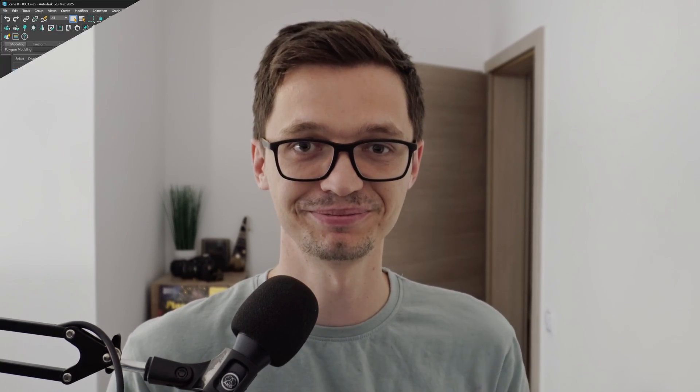Okay, so let's just go to work and take a look at how you can actually bend your decals. We are in 3ds Max here and we have a demo setup.